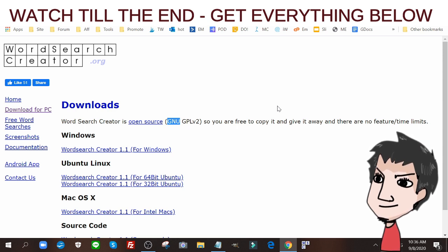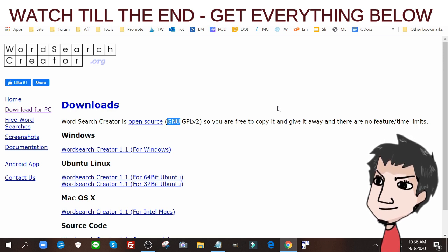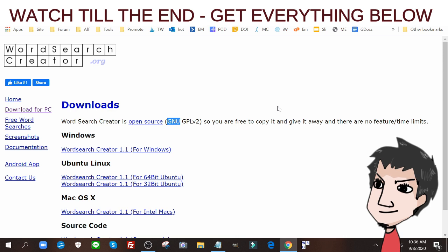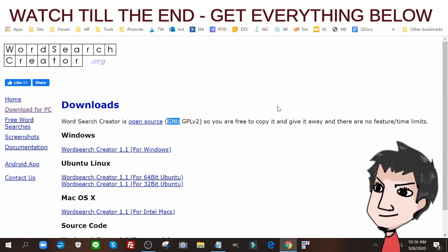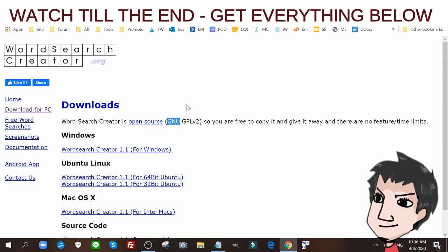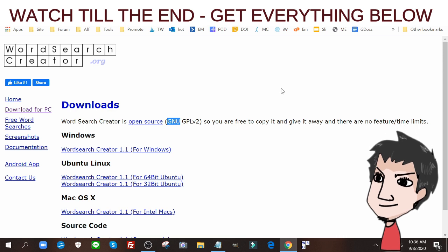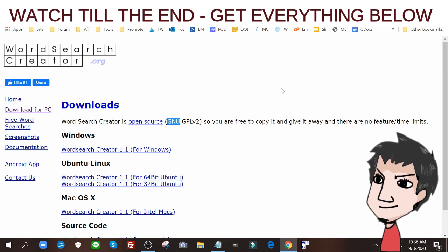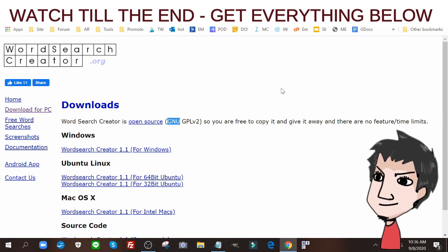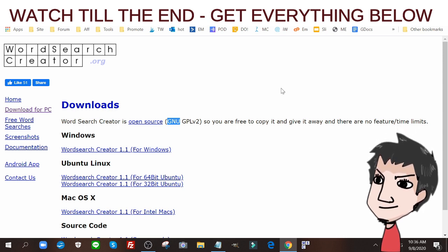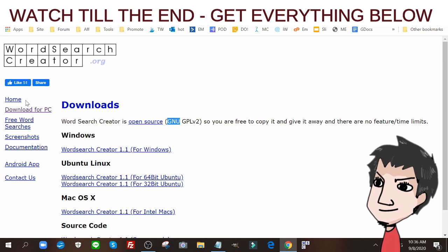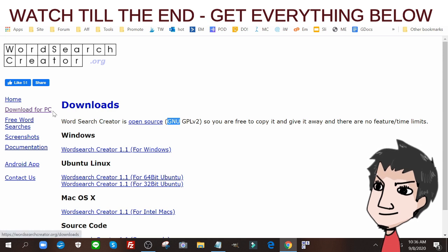You can sell it commercially or give it away, it's up to you. That's why I'm using this. There's a ton of other word search creation tools out there but a lot of them you need to license or pay for. This one is free. You go to download for PC at wordsearchcreator.org and download it.